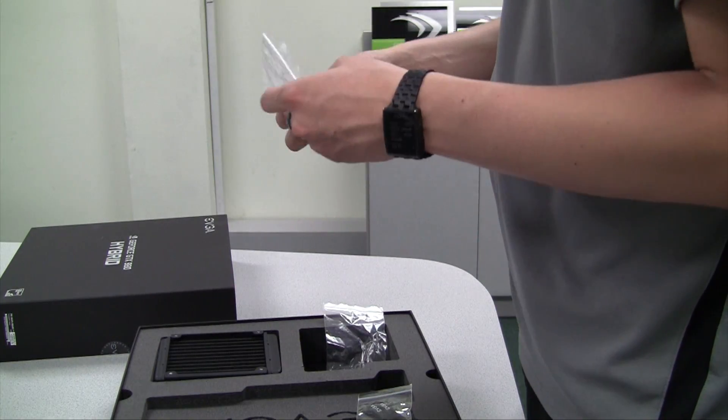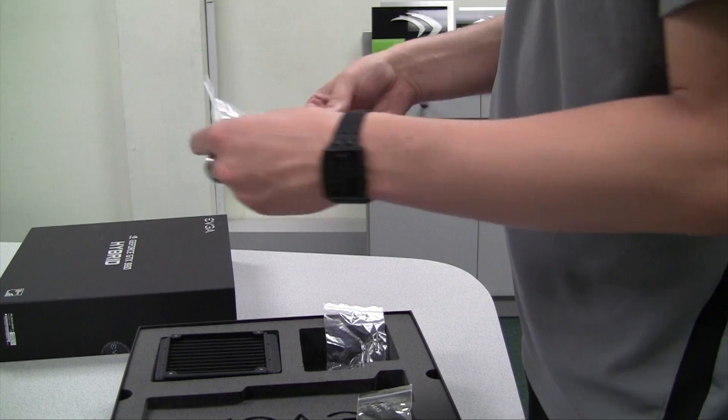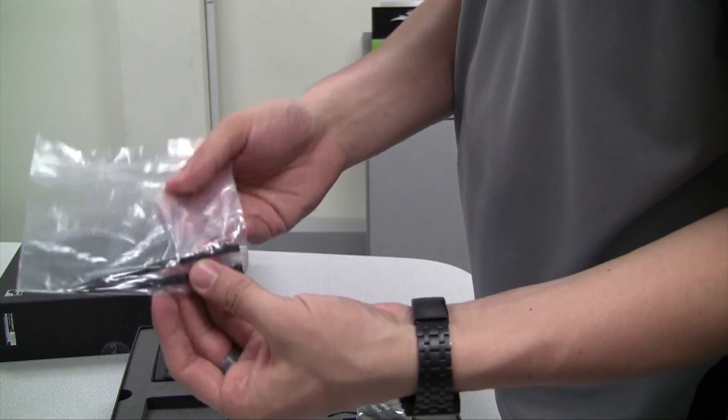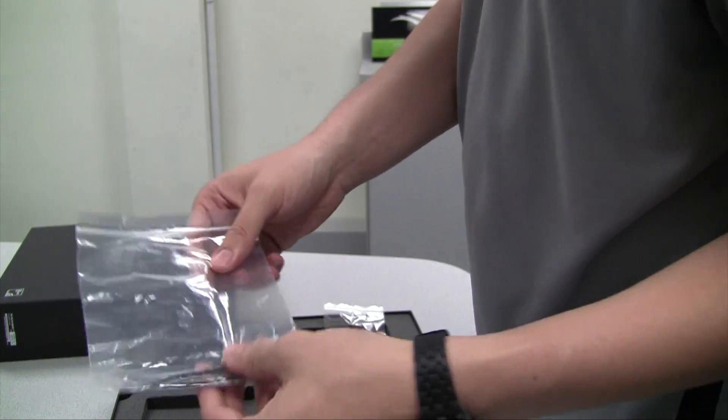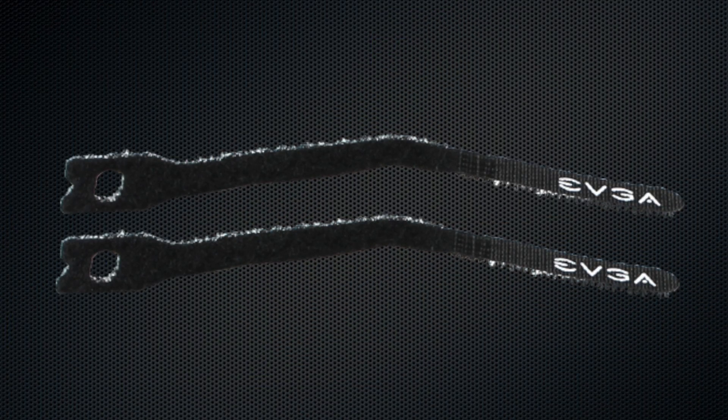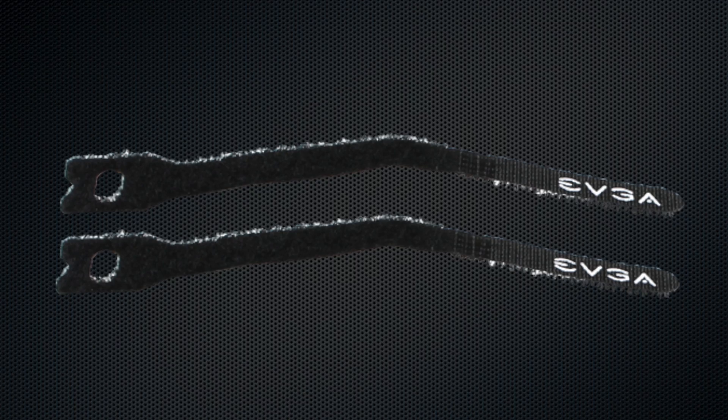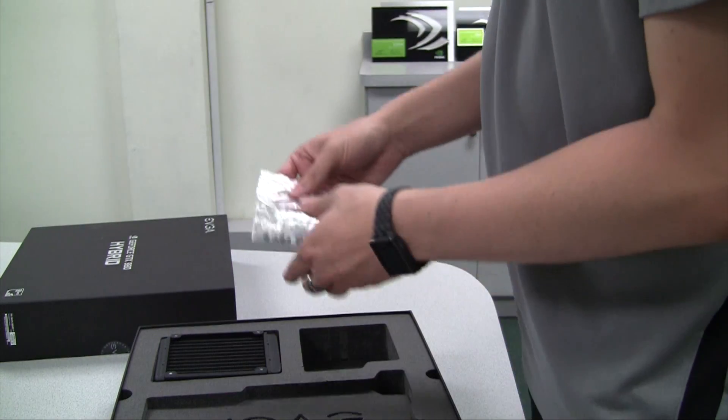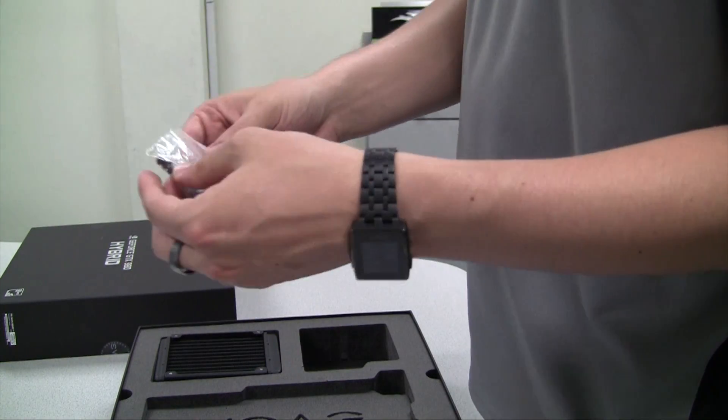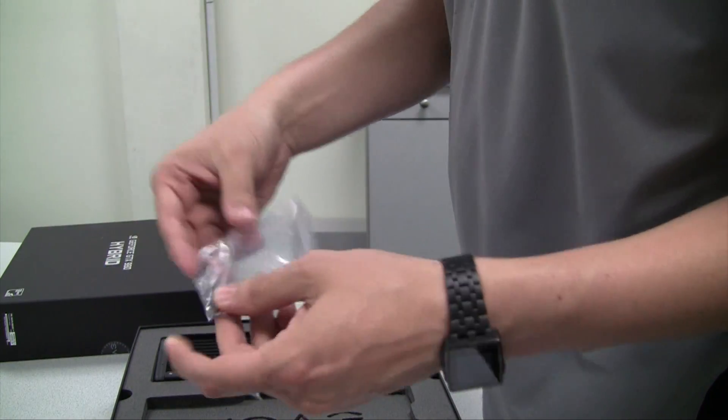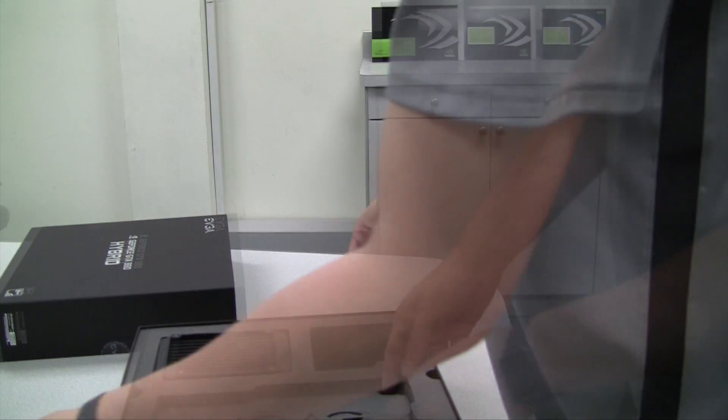Here we have a couple of cable ties to help keep the wires and tubing very nice and tidy, and we also have a couple of velcro straps. And lastly, we have the screws that you will use to mount the radiator to your chassis.